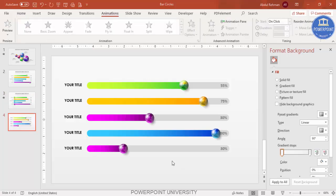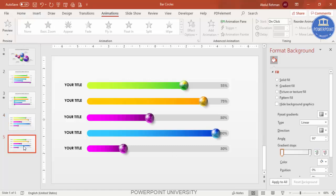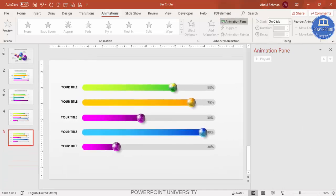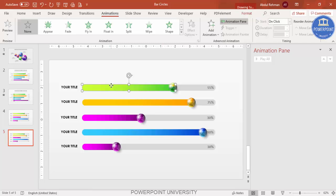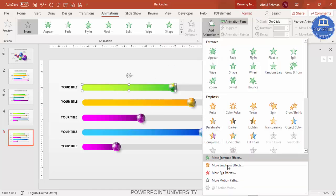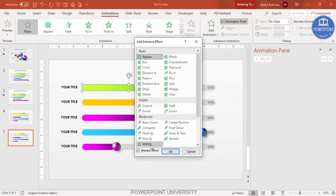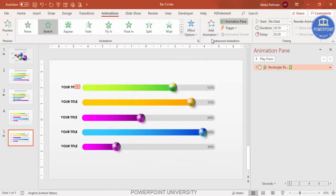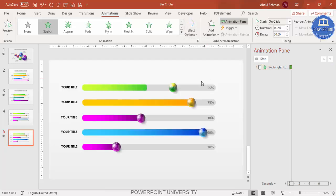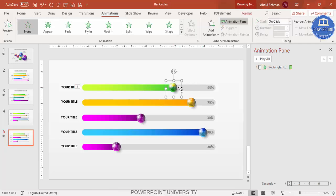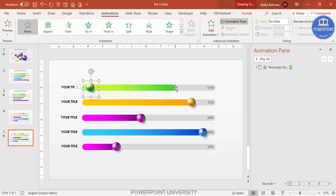If you want to add an animation effect, duplicate the slide and work on the copy. Go to Animations, enable the Animation Pane, select the first bar, click Add Animation, go to More Entrance Effects, and select Stretch. Click OK and set the Effect Option to From Left so the bar stretches in from the left.